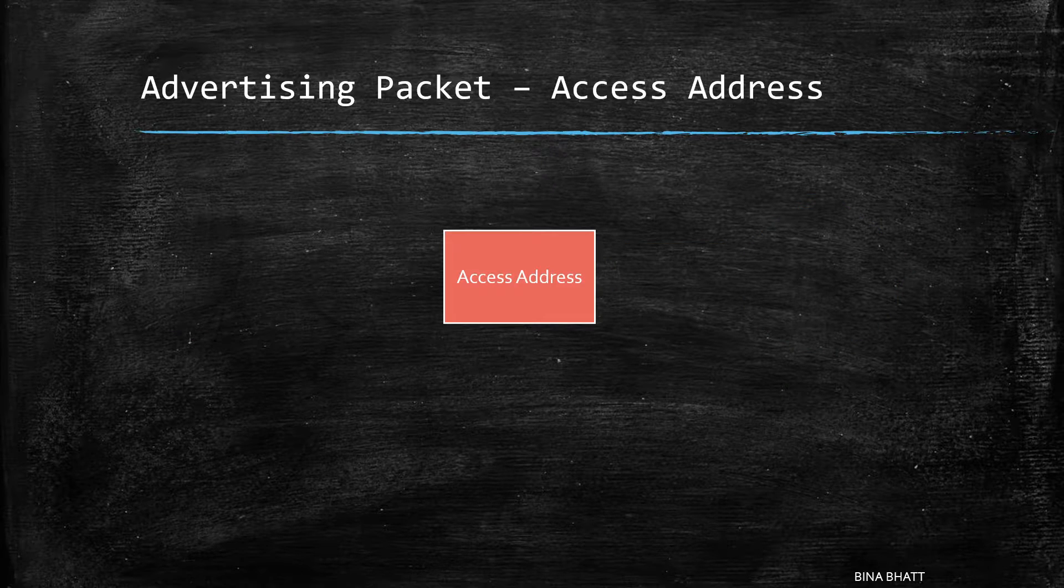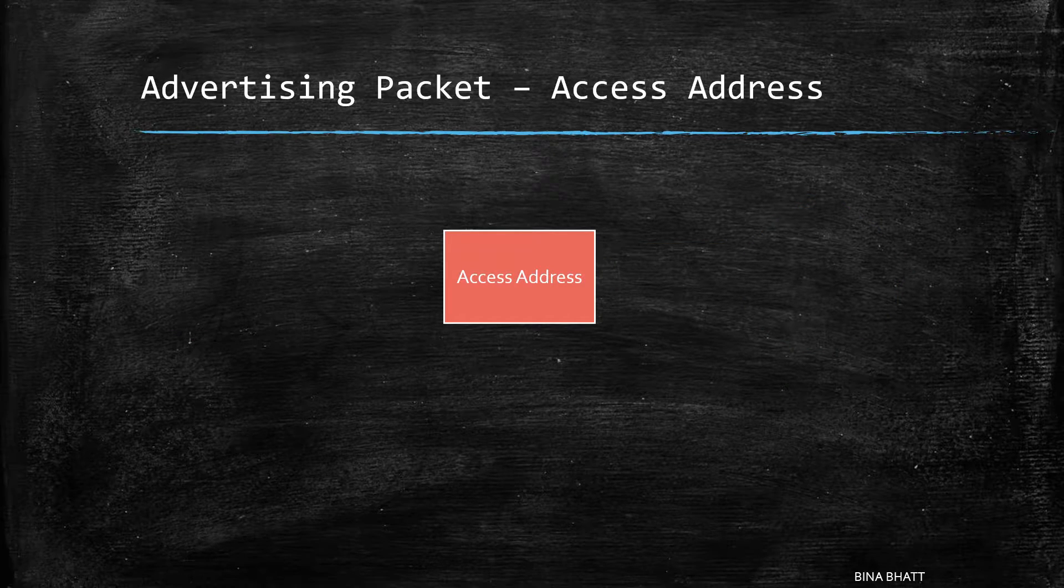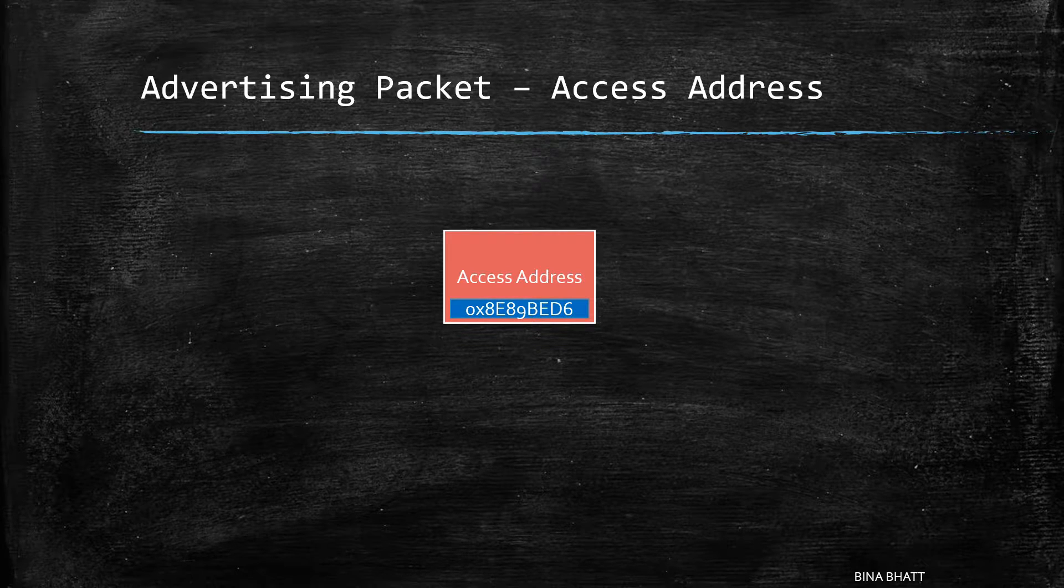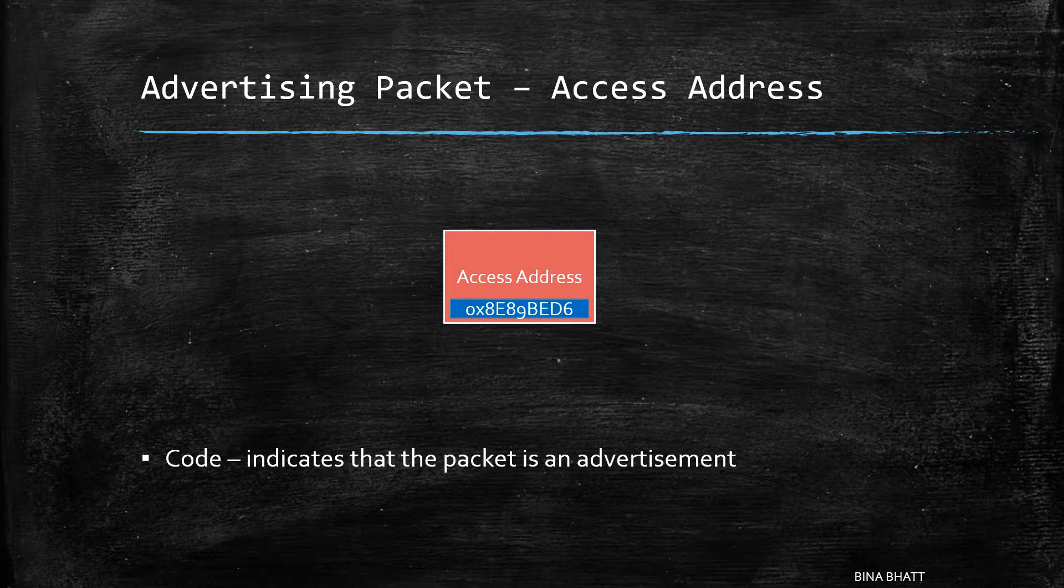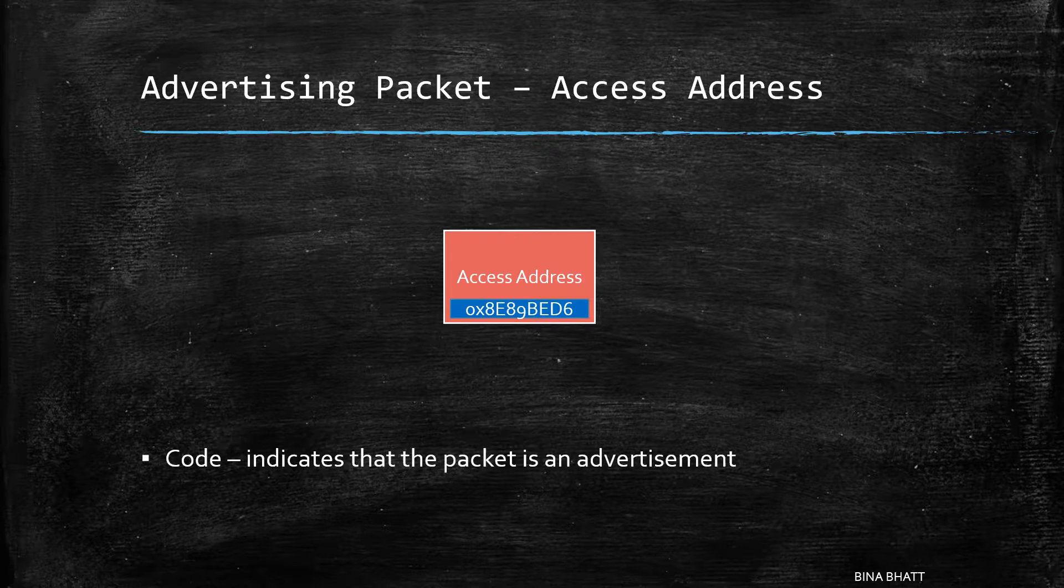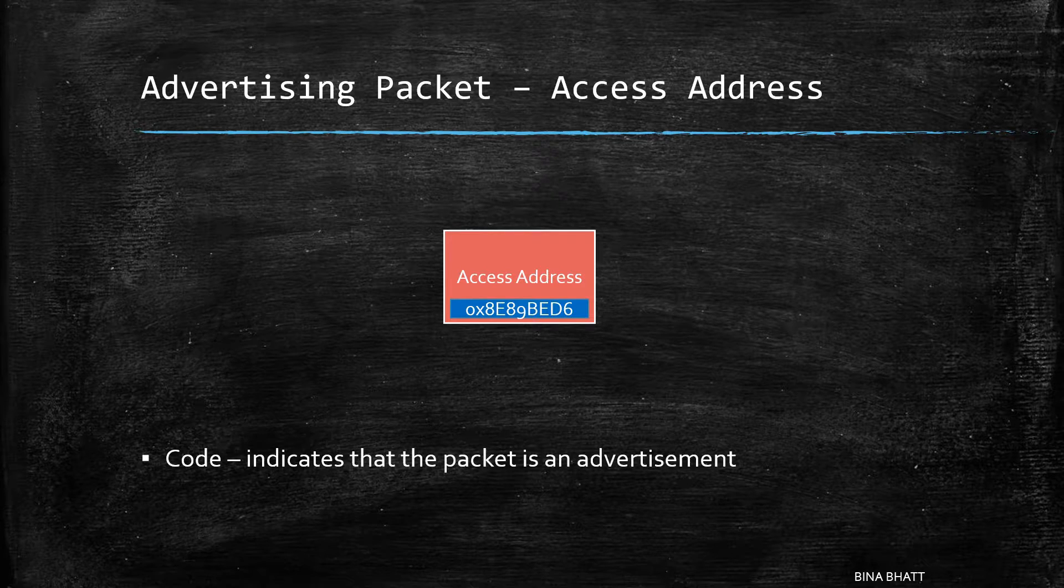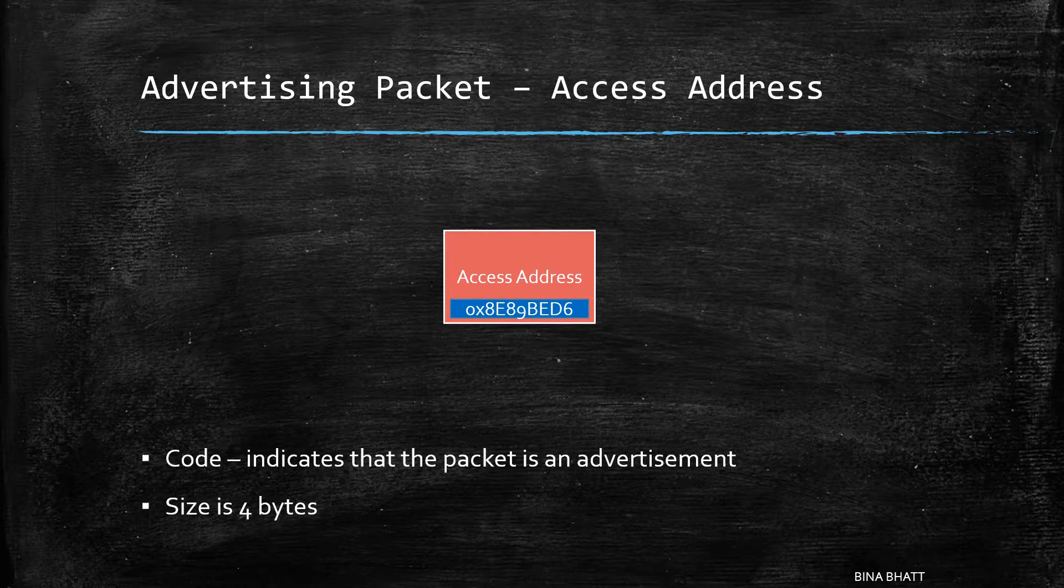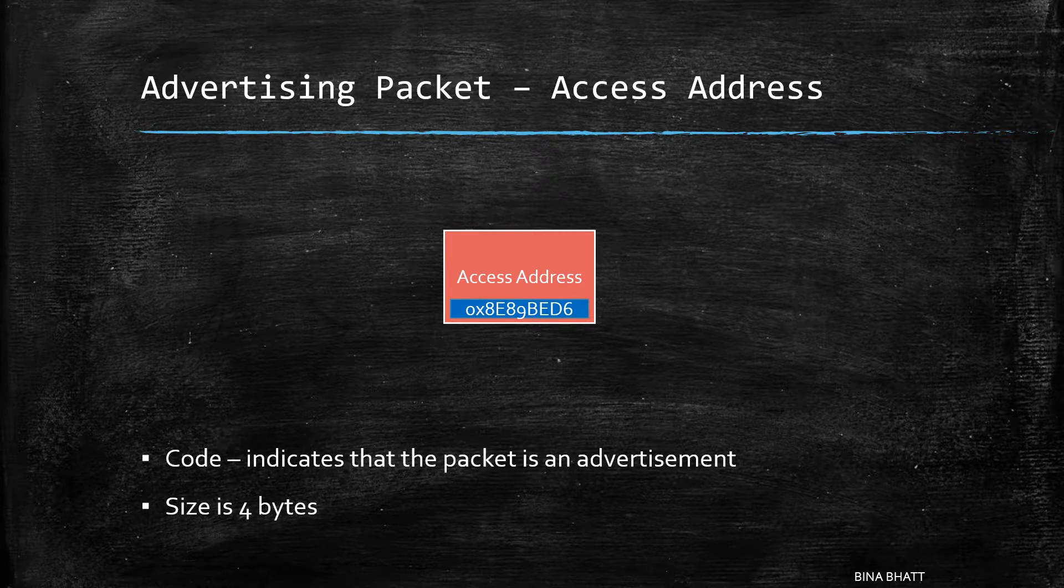Then comes the access address field. The value of this one is fixed for an advertising packet. It isn't really an address but it is more of a code which indicates that the packet is of the advertising type. The size of this one is 4 bytes.